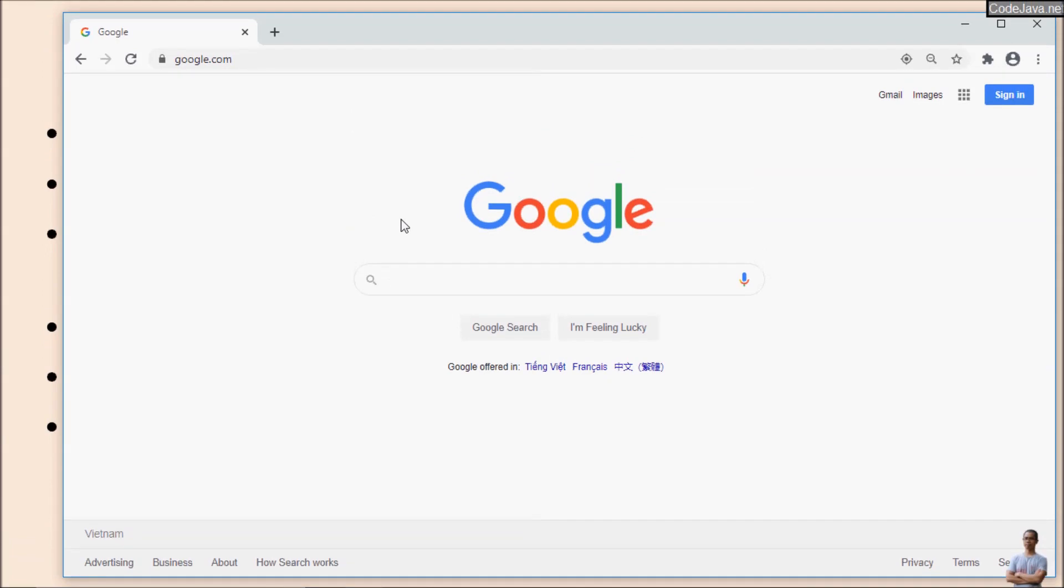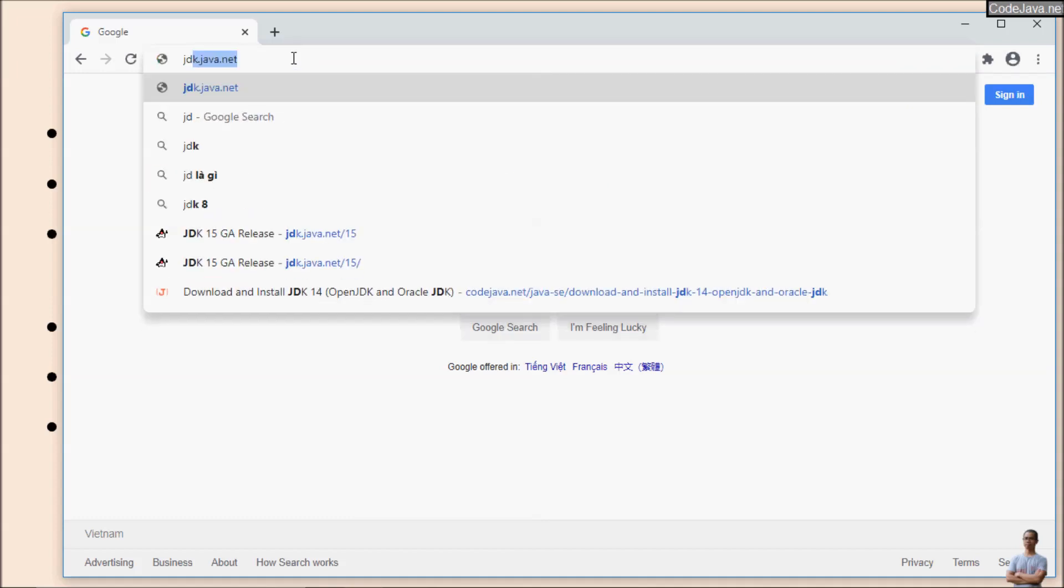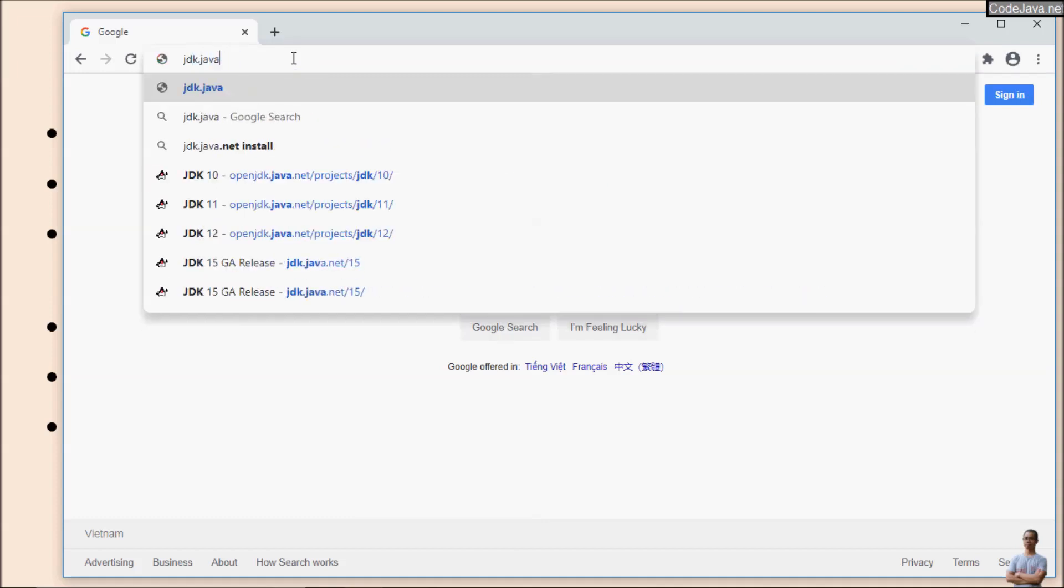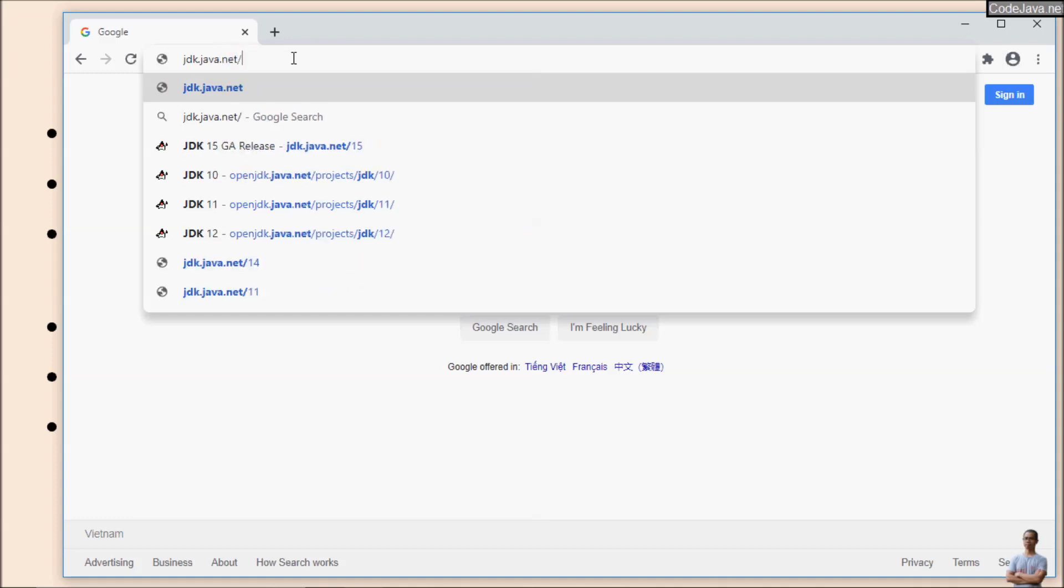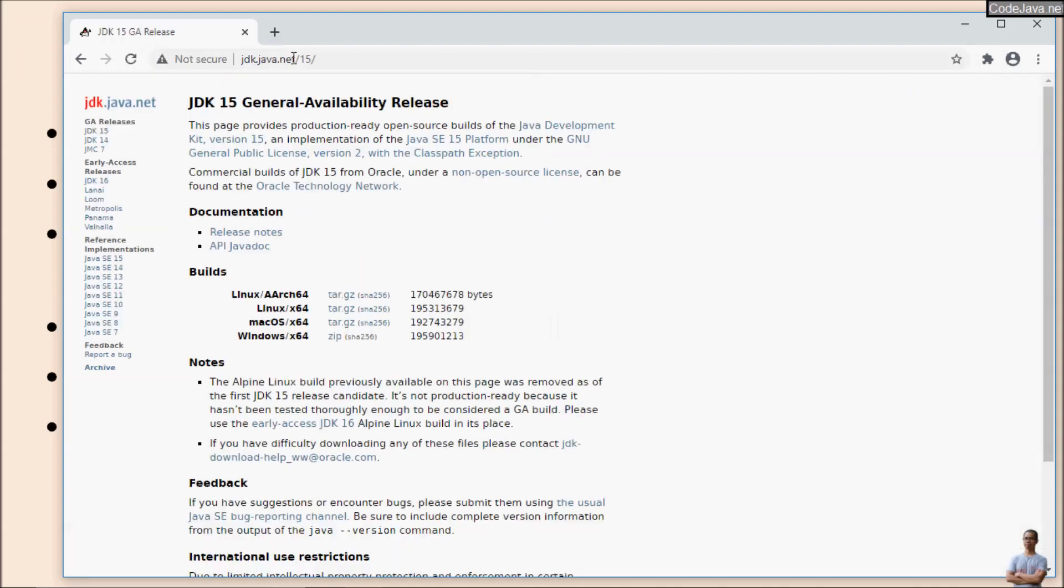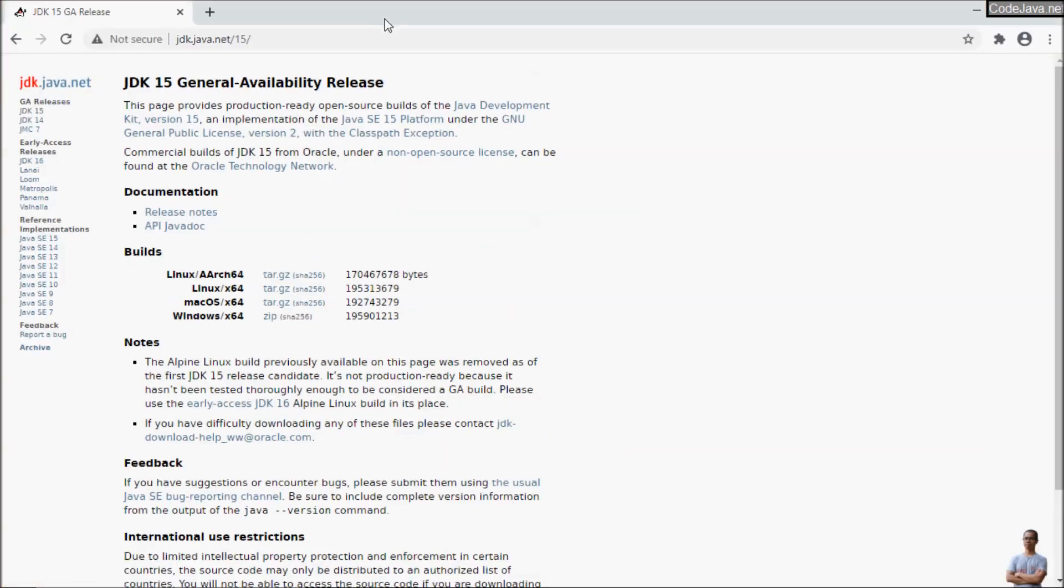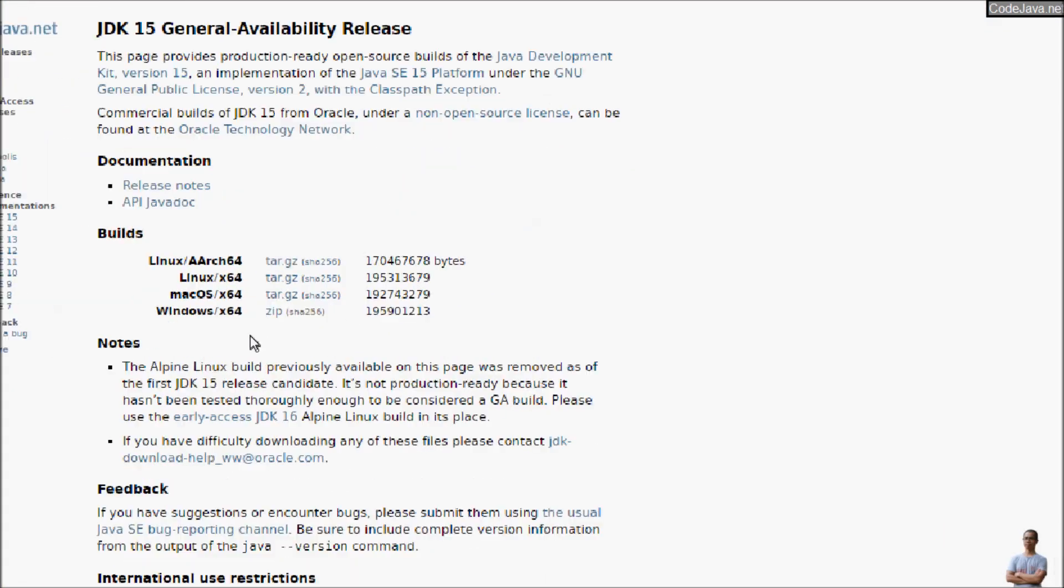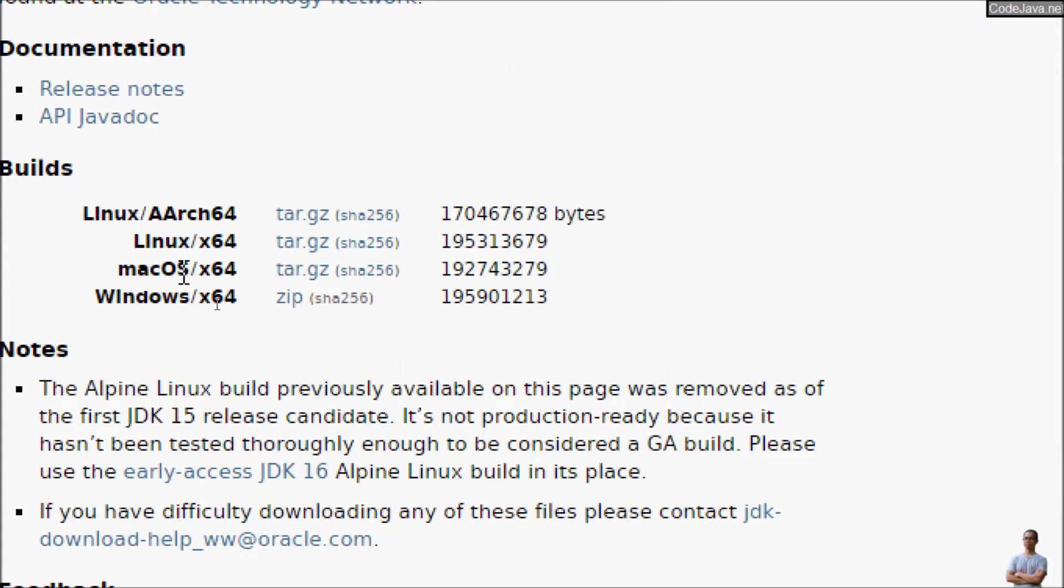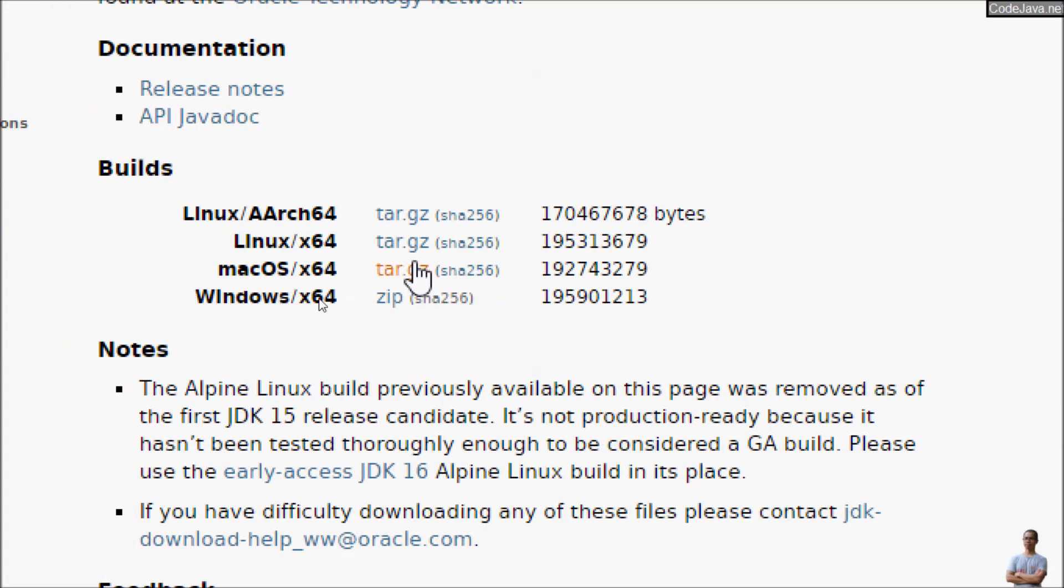To download OpenJDK 15, we need to go to the home page of JDK 15 at jdk.java.net/15. This is the official download page of OpenJDK version 15, and we can see it provides the build under two formats: tar.gz and zip for Windows.